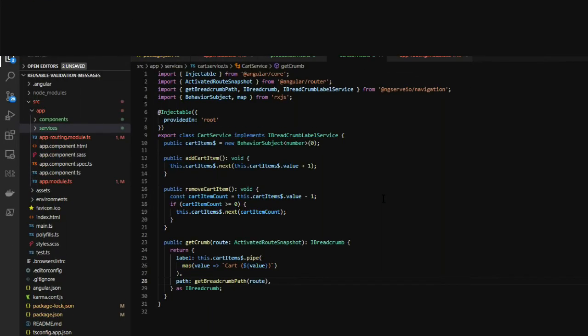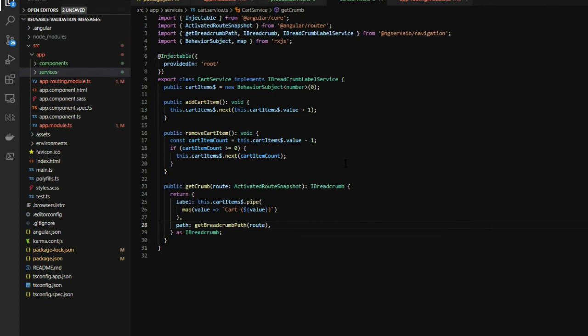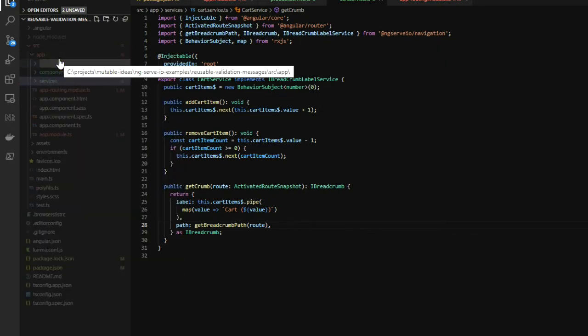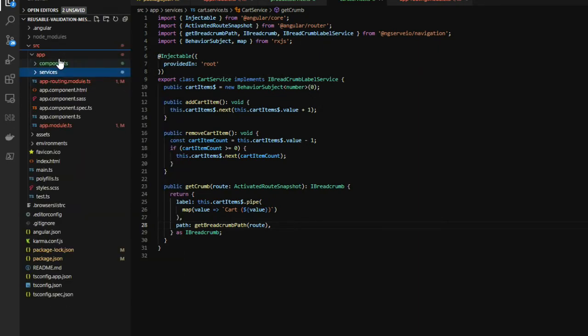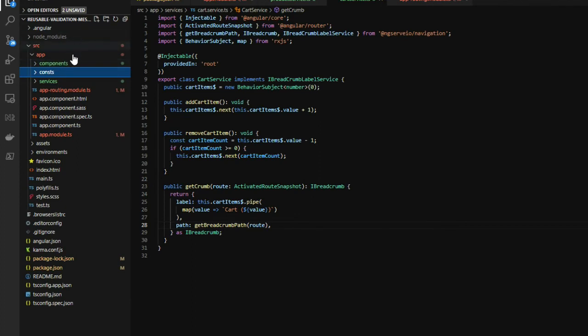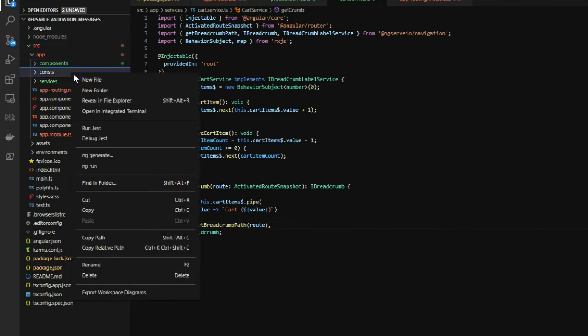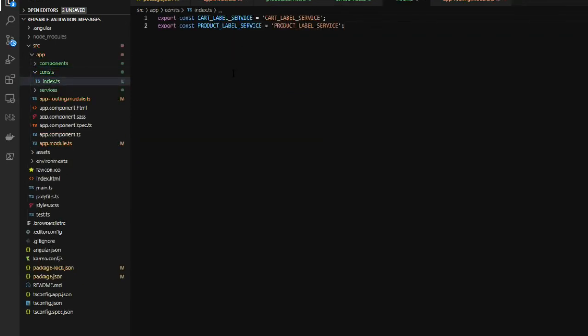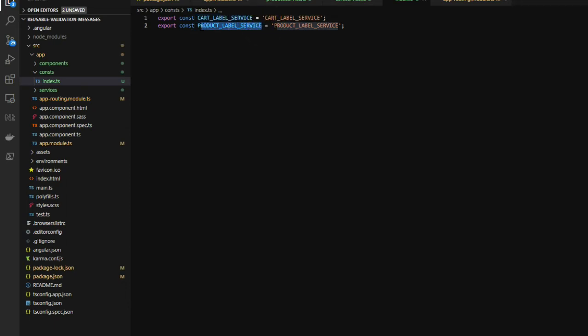With the cart and product service now created, we'll need a method in which we can reference back the services within our breadcrumb factory service. So first, we're going to create a const folder, and then we're going to create an index file. And in here, we're going to add in a couple of keys so then we can reference each of these services. And the first one is going to be the cart label service, and that will make reference to the cart service. And then we're going to use the product label service, which then will make reference to the product service.